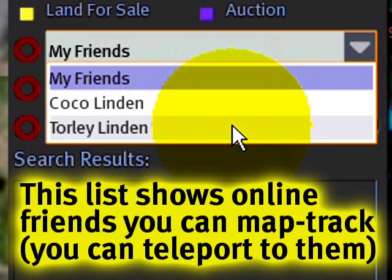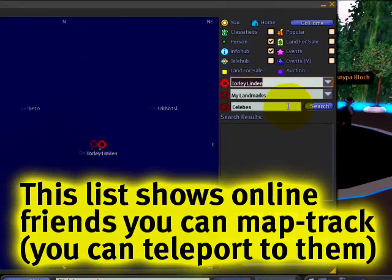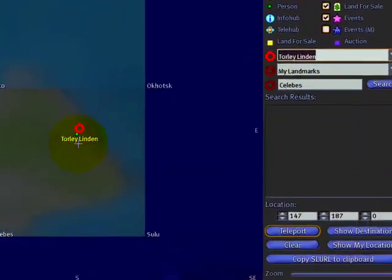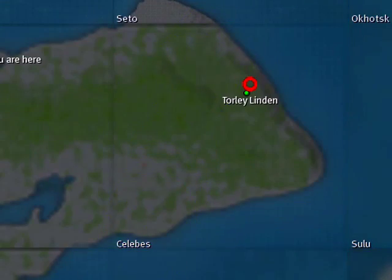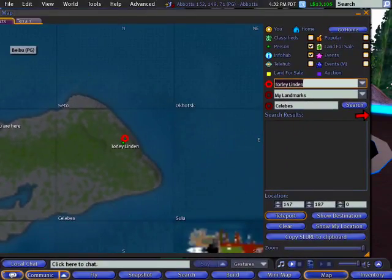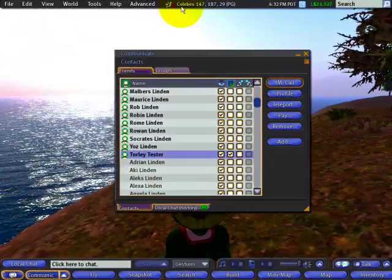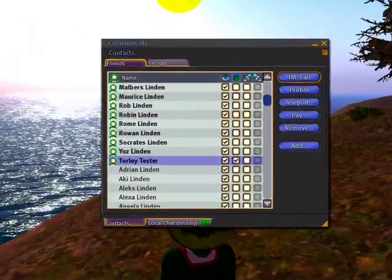Only friends that are online that you can map track will show up right here. And see, that's where I am. As you can see, I'll flip back screens — the magic of multiple viewers at once.